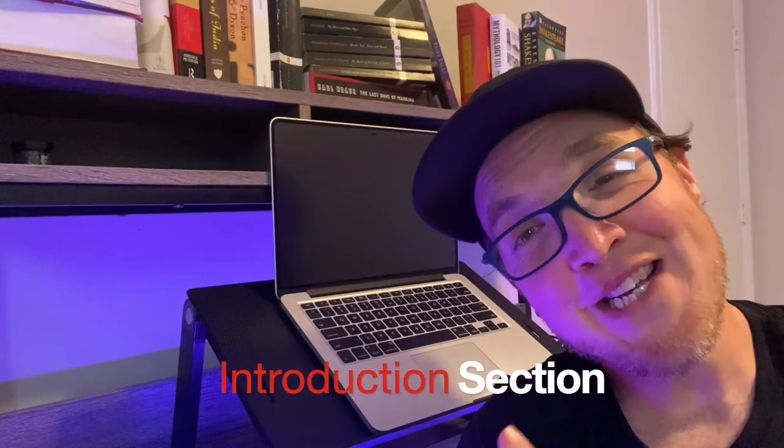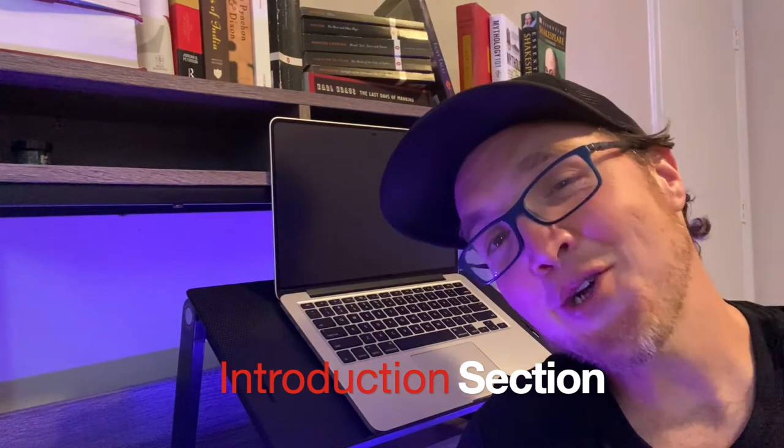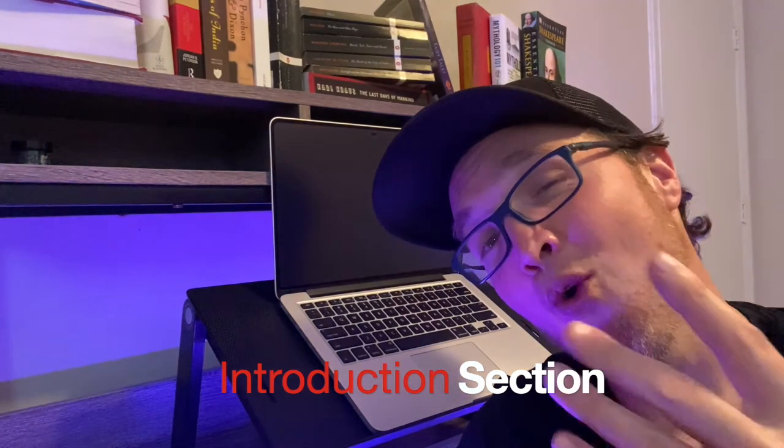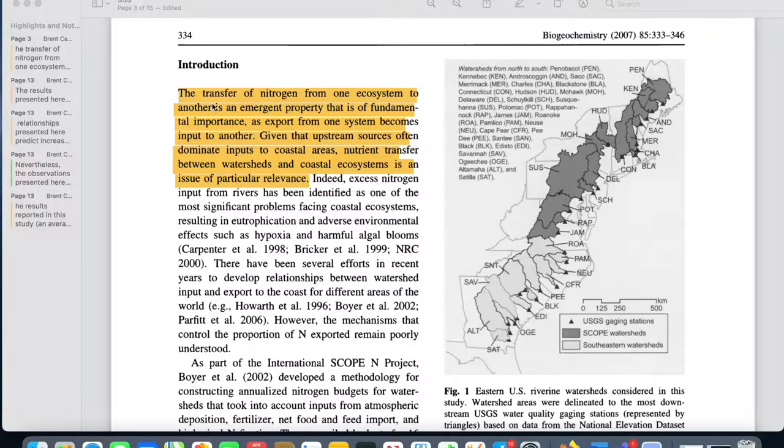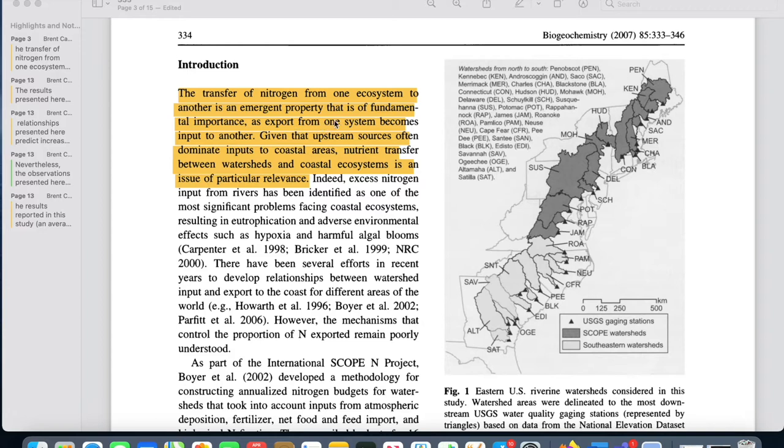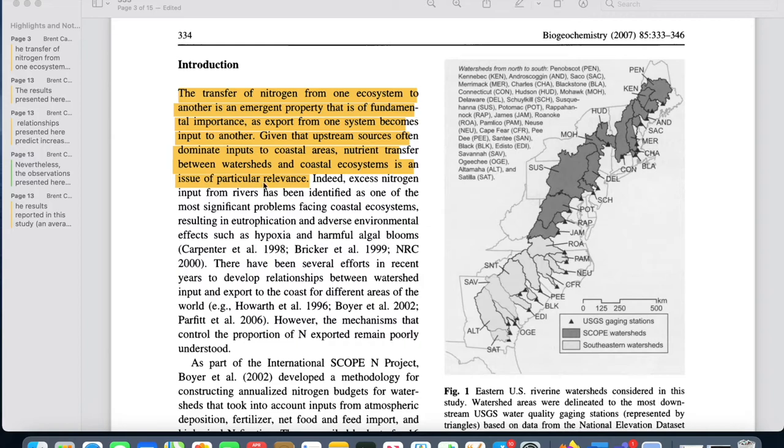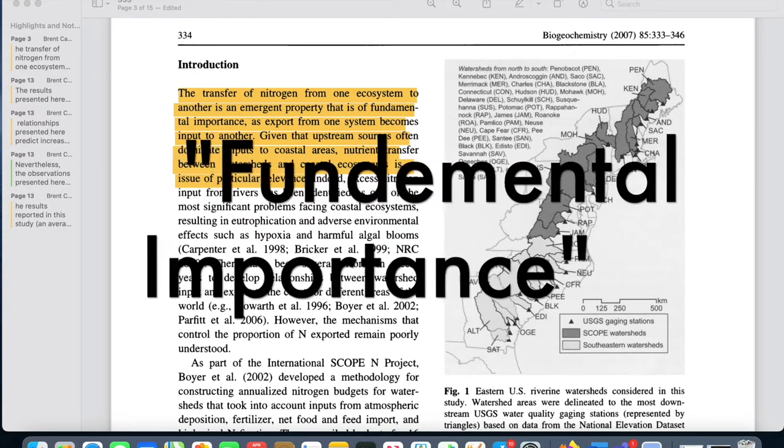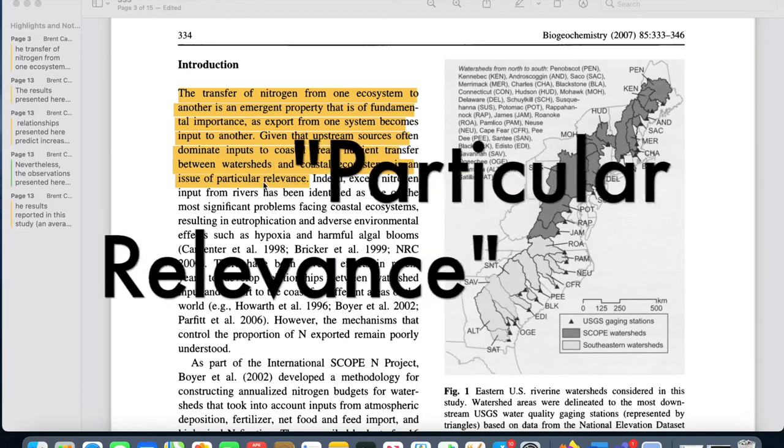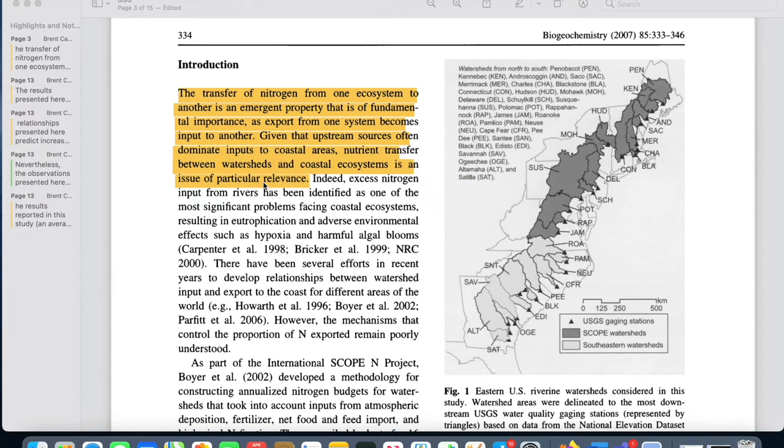So let's look at the introduction section. The introduction section makes four important moves, but the first thing it does is introduces the research topic and establishes why it's important. It creates a hook and creates immediacy for the reader. For example, the transfer of nitrogen from one ecosystem to another is an emergent property that is of fundamental importance, as export from one system becomes input to another. Given that upstream sources often dominate inputs to coastal areas, nutrient transfer between watersheds and coastal ecosystems is an issue of particular relevance. In these two sentences, the authors have established why their topic is of fundamental importance and of particular relevance.